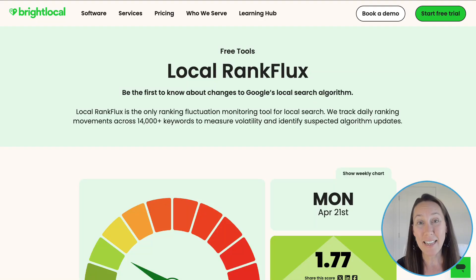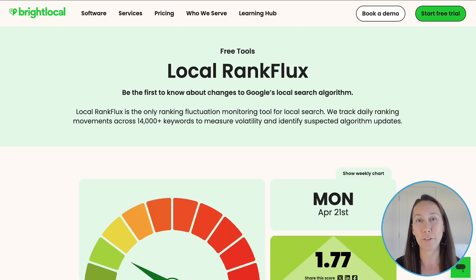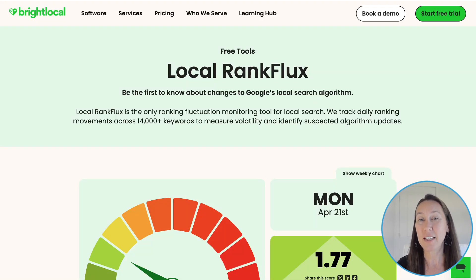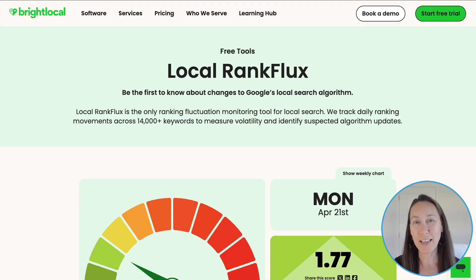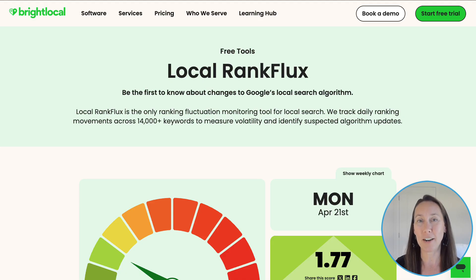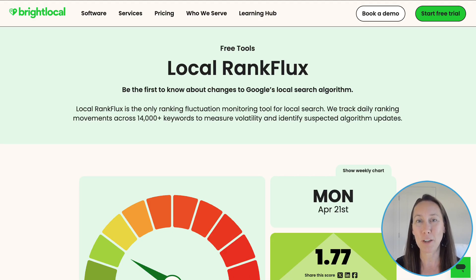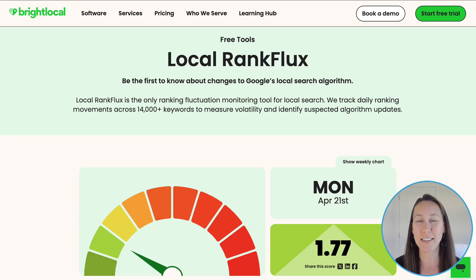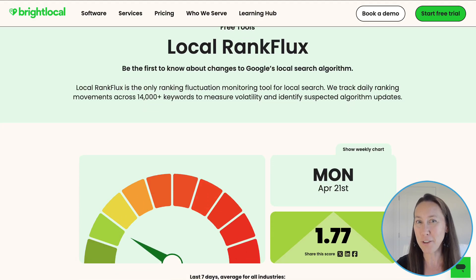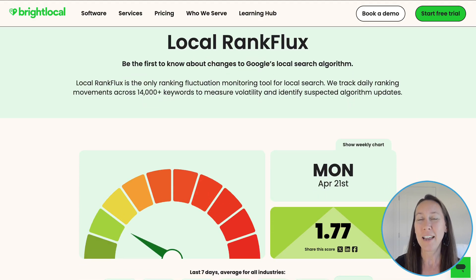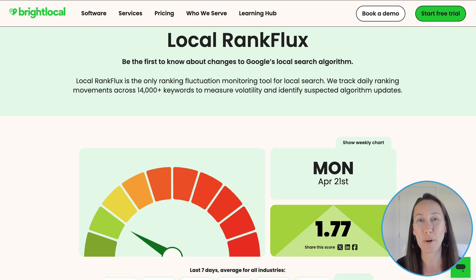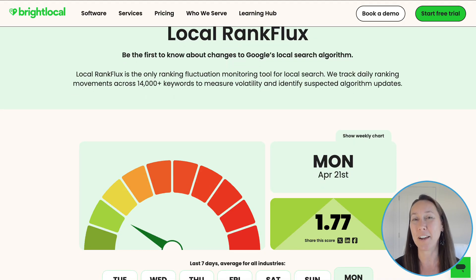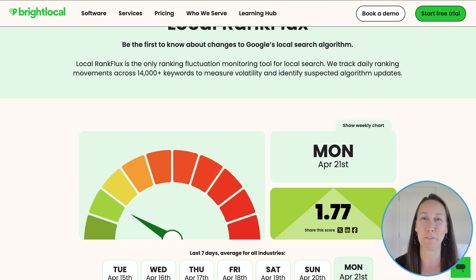Bright Local just came out with the second version of their Local Rank Flux tool. If you are not familiar with this free tool, I'm going to catch you up to speed on exactly how you can benefit from this. And if you have used it before, here I'm going to show you what to expect out of this second version.